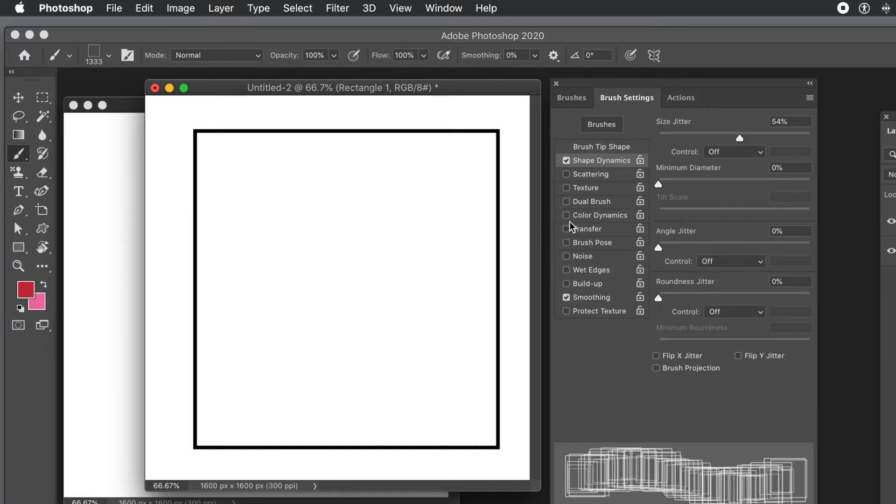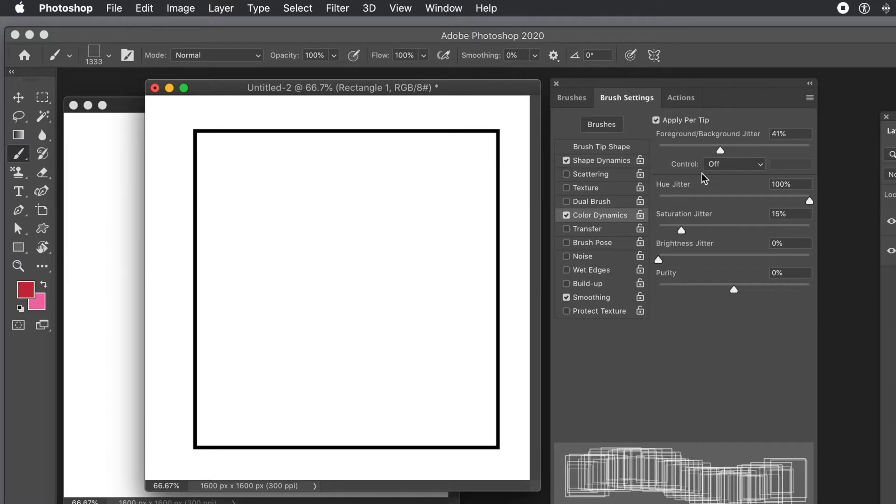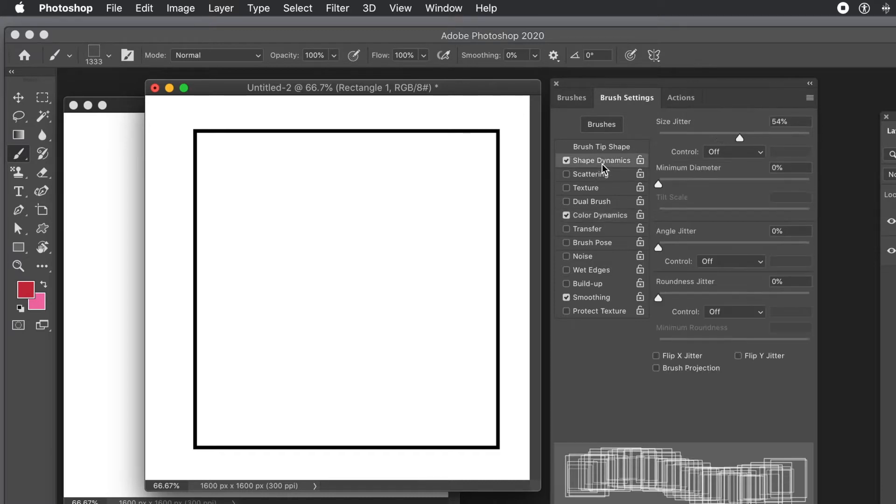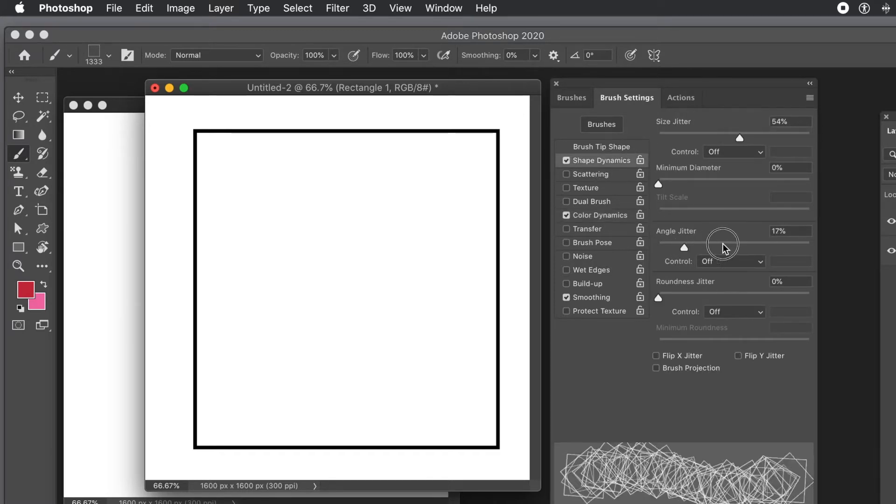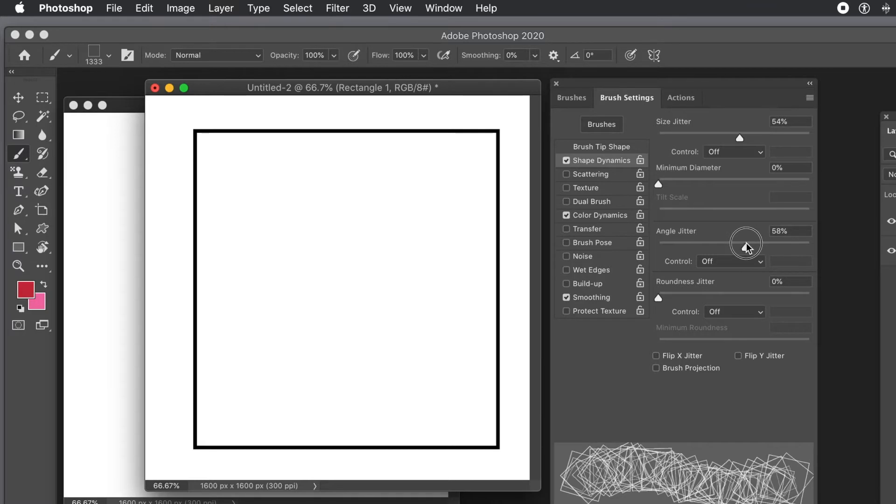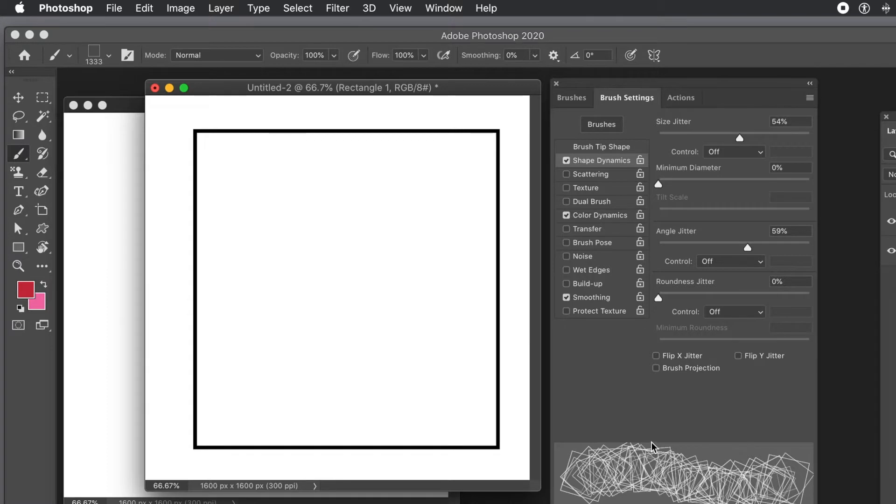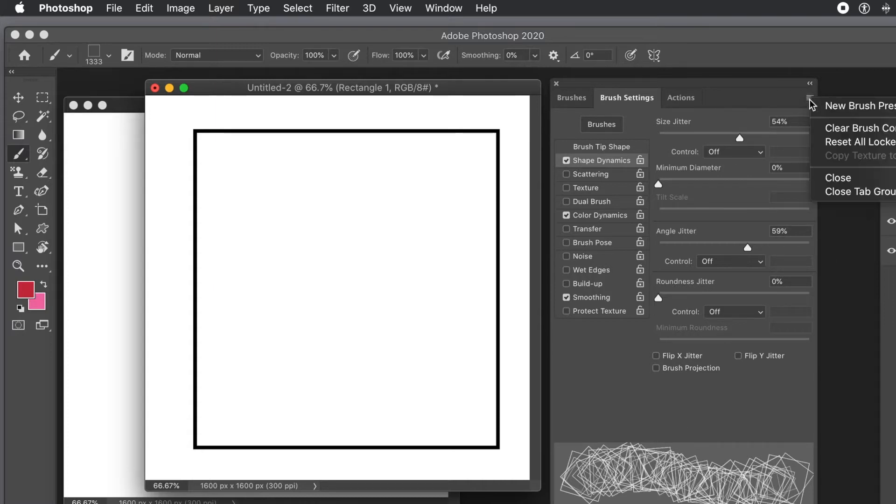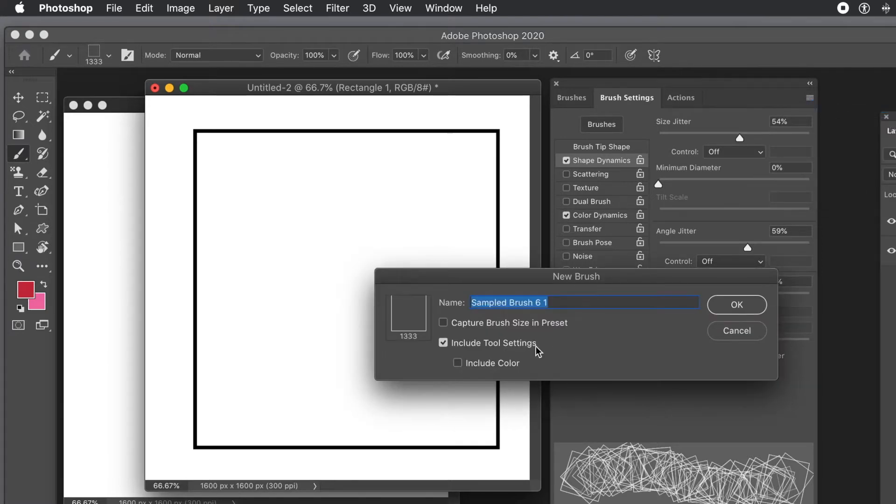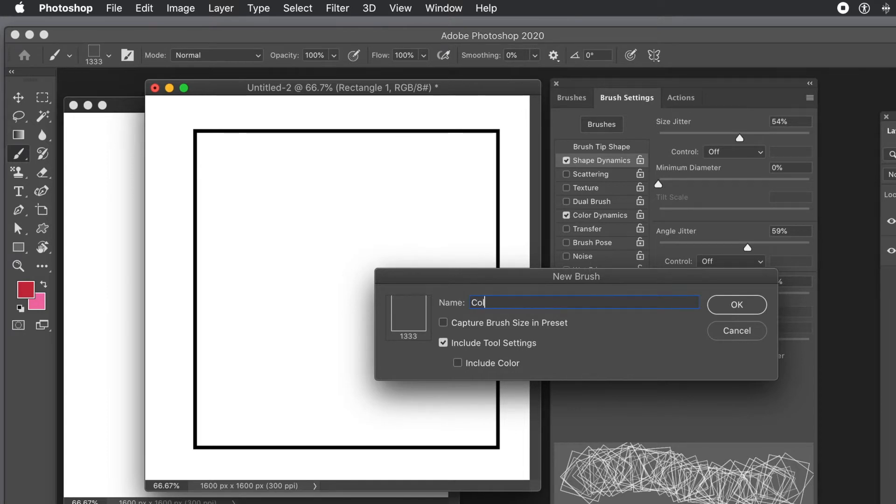Go to color dynamics and set the foreground and background color in the middle. You can vary the foreground and background color and set the hue jitter to 100%. I'm also changing the angle jitter. Once you've done that, go to the right side menu and save that as a new brush preset. All the settings, the color, size, and shape dynamics are all stored. Give it a name - I'll call it Color Brush. Click OK.